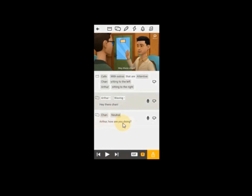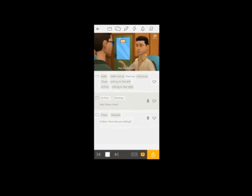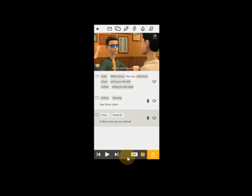That's how you continue to create different scenes, different characters, and what they are communicating. Don't forget that you play it to see how far your work is going.